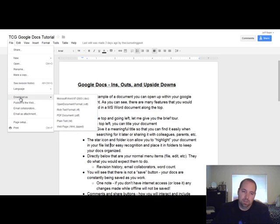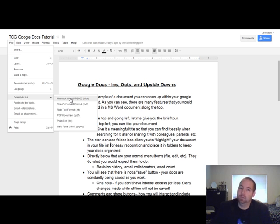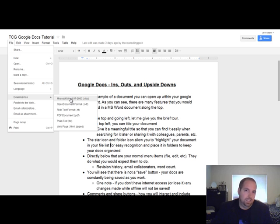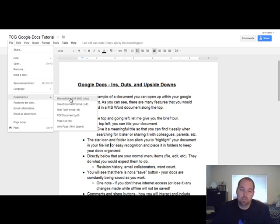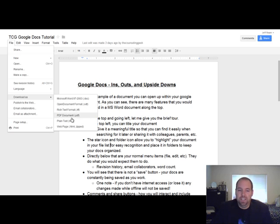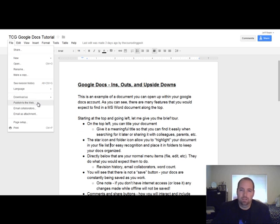You can download stuff. So if you create a Google Doc, you can download it in a Word document format. Note this is not Doc X, which is the 2007 to 2010 version of Word or later. This is the older version of Word, so you might get a compatibility error if you open it in a newer version. Open Office, the free version of Word, or PDF or text file. So it's got a wide range of applications.